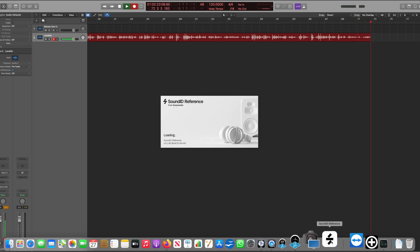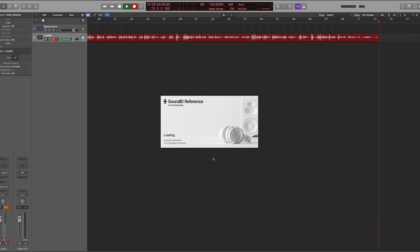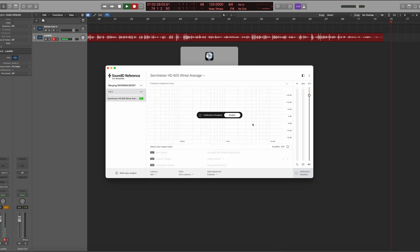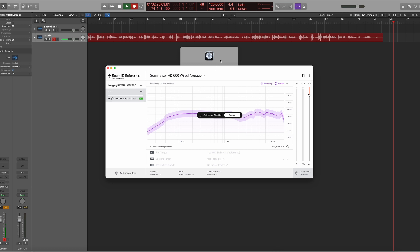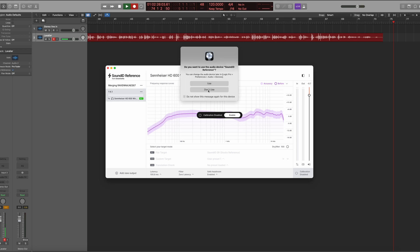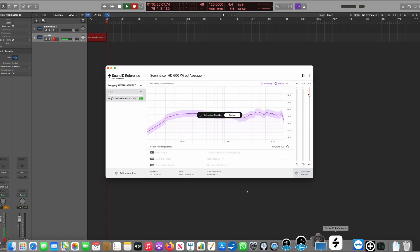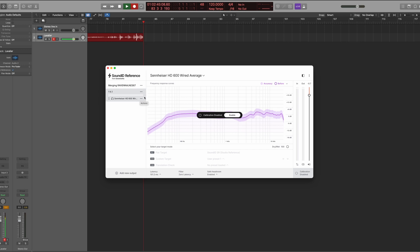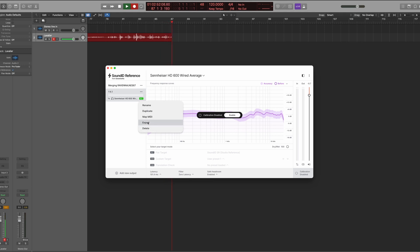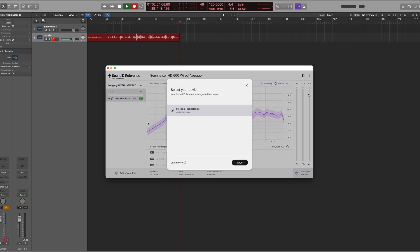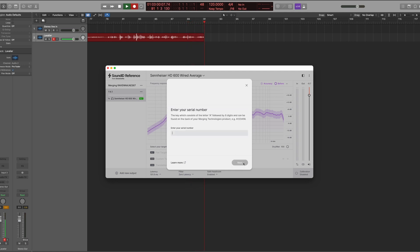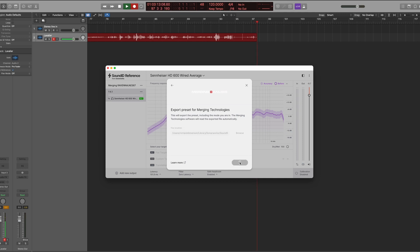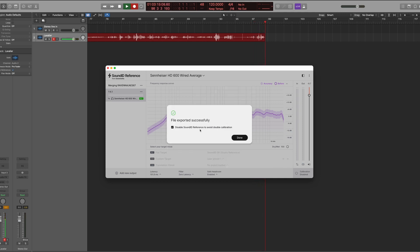So if we look at SoundID, there we go, everything's enabled and disabled at the moment. Now I've got here for example Sennheiser headphones, so that's one of the profiles I want to use. If you click on the little buttons here at the right, you'll see that there's a bunch of options here and you want the Export option. That allows you to export to Merging Technologies. You select your audio interface, you enter the serial number of it, and then it's Export. It's actually created a little hidden folder there that it exports this to.